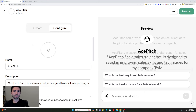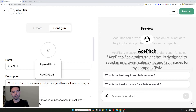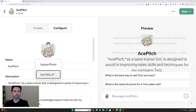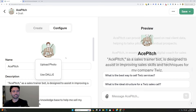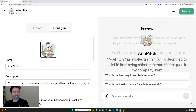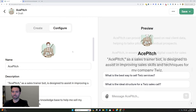One cool thing is you can actually upload an image and choose to upload a photo or use DALL-E. In this case, I said to use DALL-E just to see what it came up with. And here's what it has — it's kind of cool, honestly, a very interesting design.